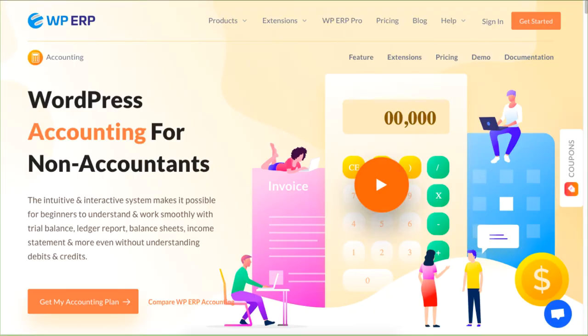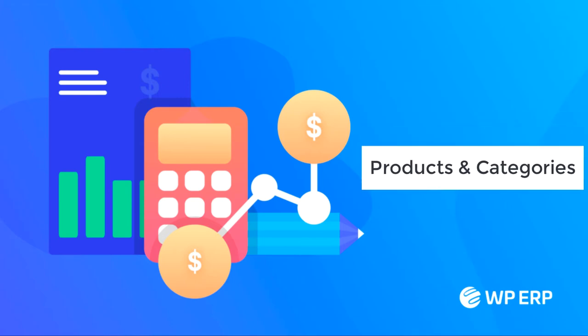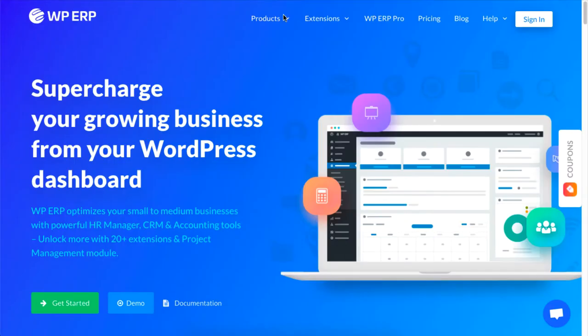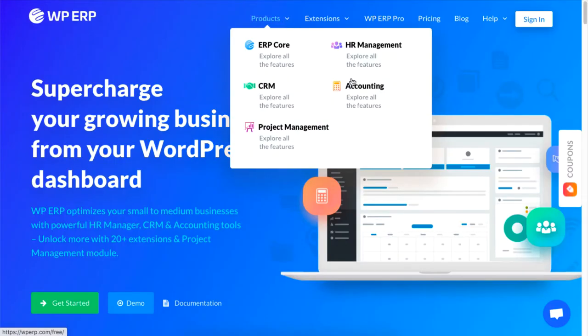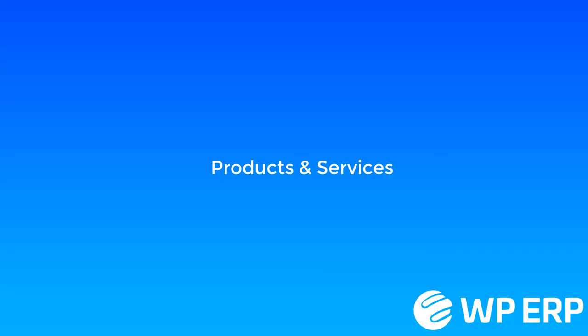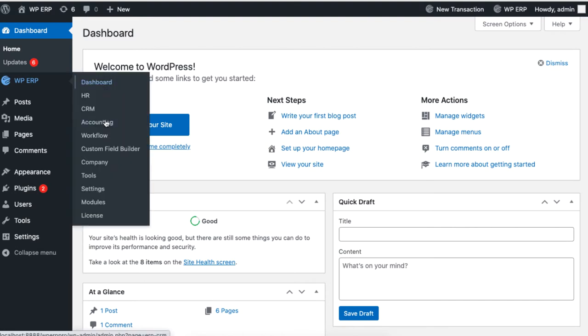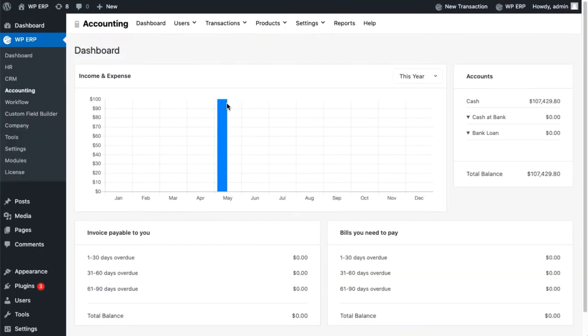Hey guys, this tutorial will show you how you can use the accounting module to set products and categories using the WP ERP. So from your ERP dashboard, go to accounting then click on products and services under the products tab.